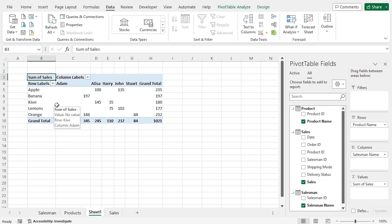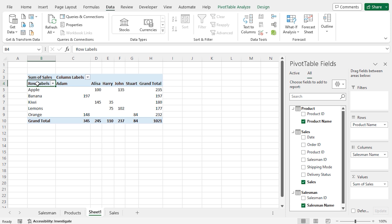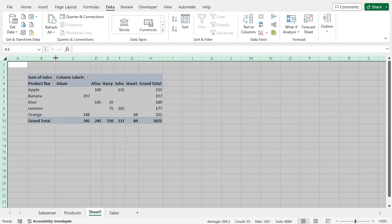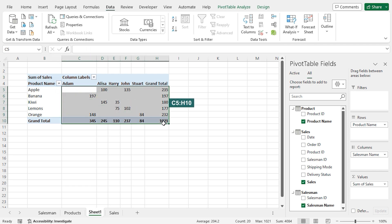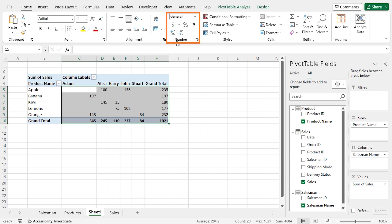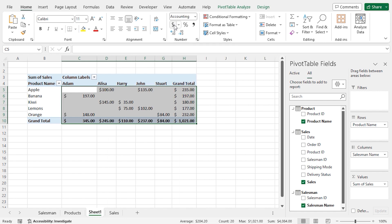You can further customize this pivot table. For example, in cell B4, type Product Name as the column header. To auto-fit the columns, double-click the column border when the two-headed arrow appears. Then to change the number format, select cells C5 to H10, go to the Home tab, and in the Numbers section click the dollar sign for the accounting number format. The accounting format is now applied to the sales figures. From this pivot table, you can see the sales figures along with the product names and salesman names, with product-wise, salesman-wise, and grand total values calculated automatically.